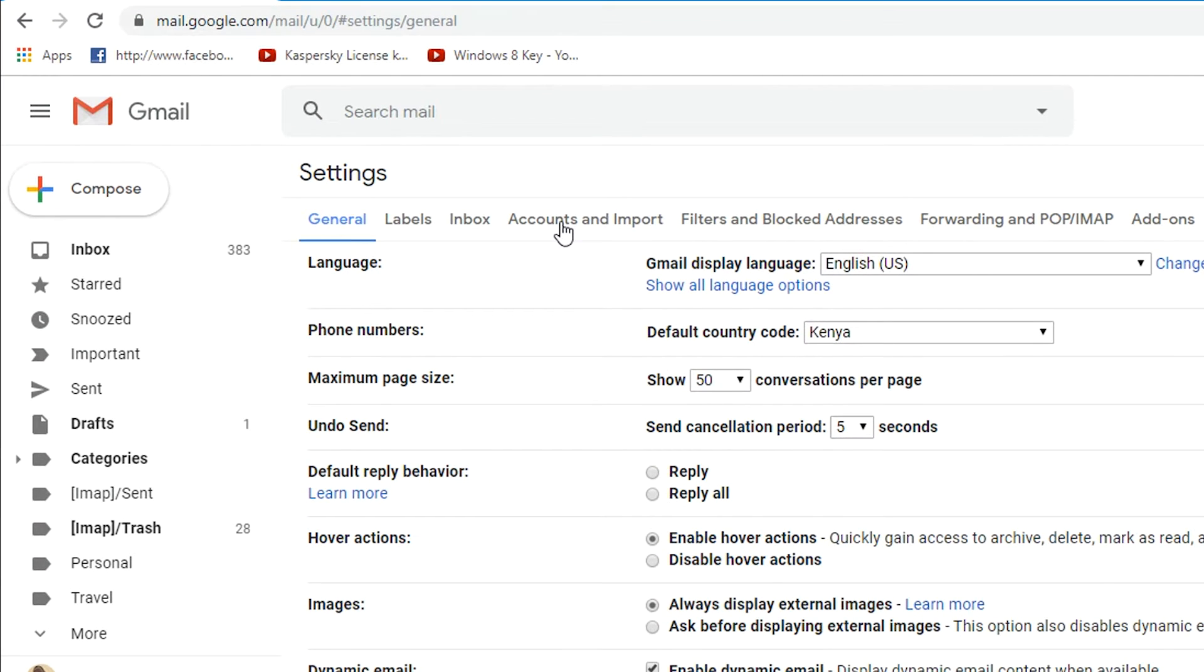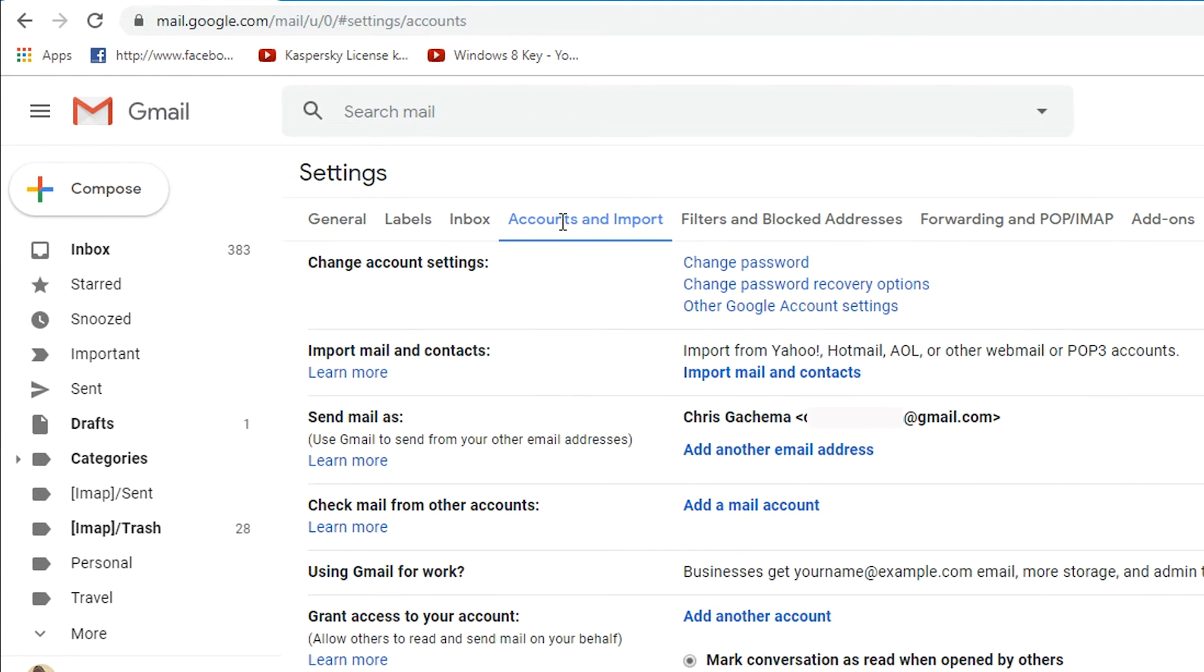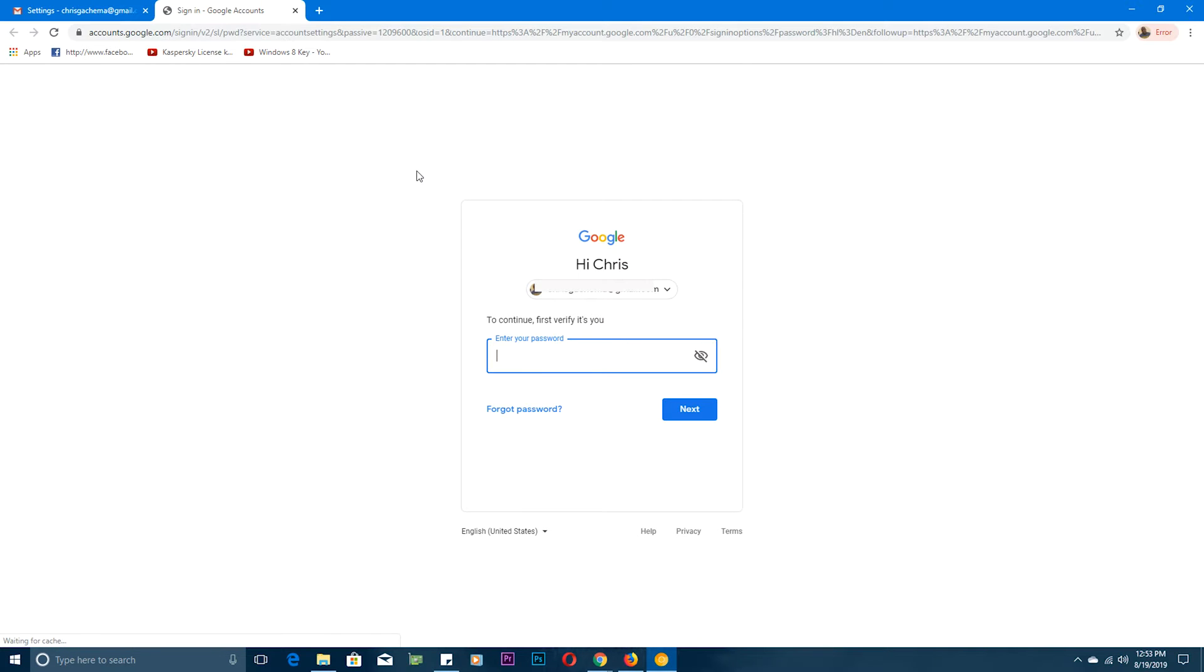Now on the Settings page, make sure the Accounts and Import tab is selected, just like that. And then right there you'll see the link that says Change Password. Click on that and it should redirect you to accounts.google.com, which is basically